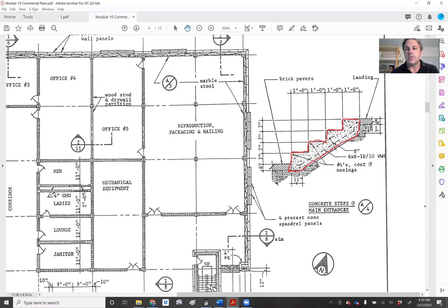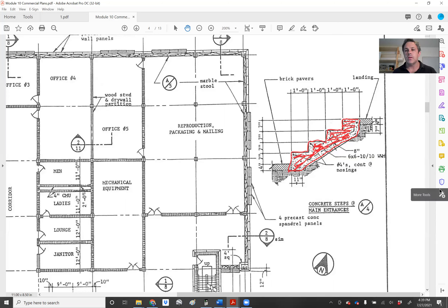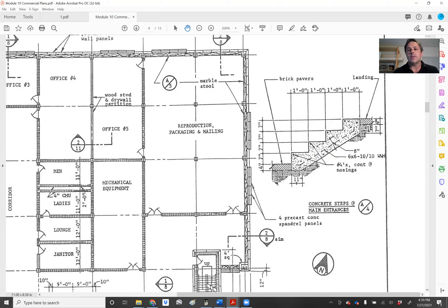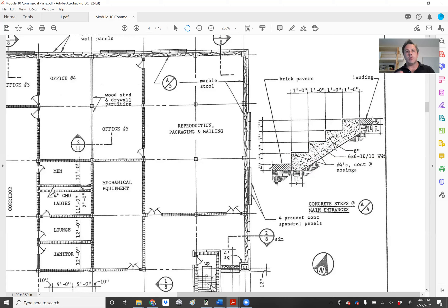We're trying to find the face area of the part in red here. We're going to use this area and multiply it times the total length of all the stairs in the building, and that'll give us the volume for the amount of concrete that we're going to need.